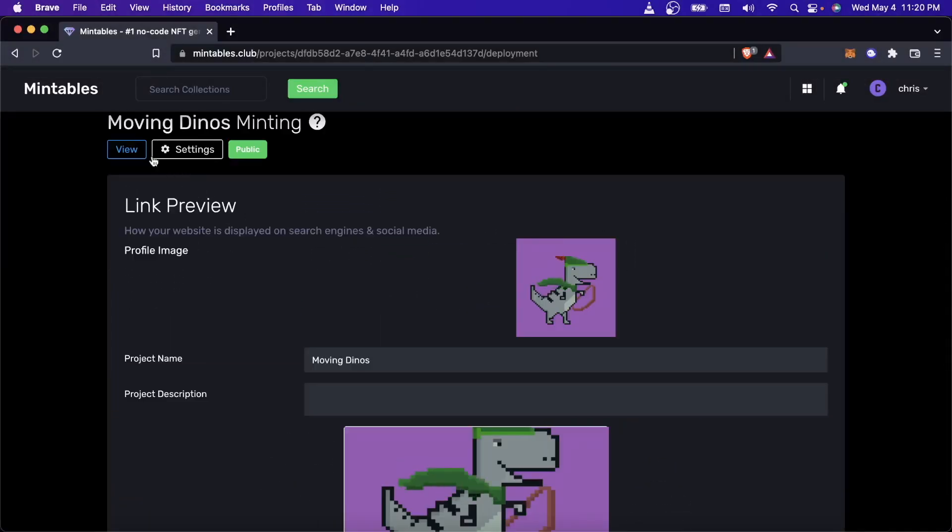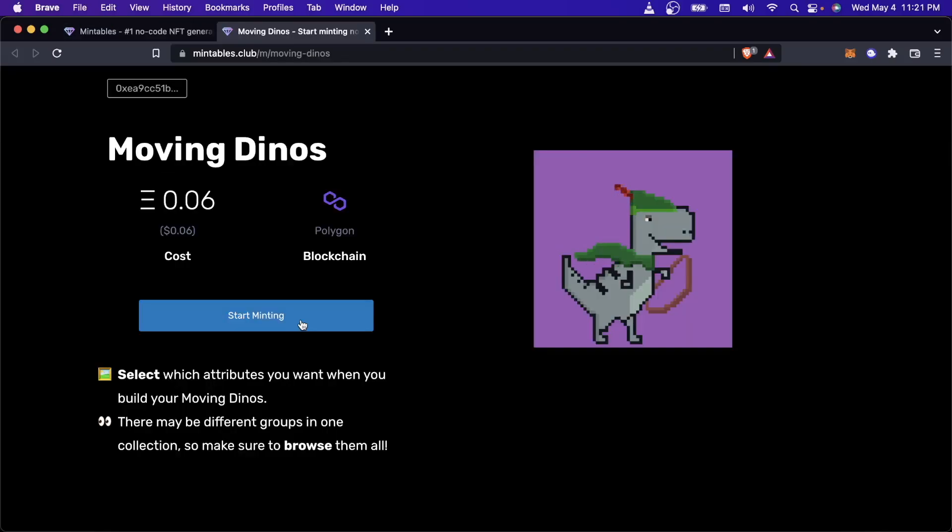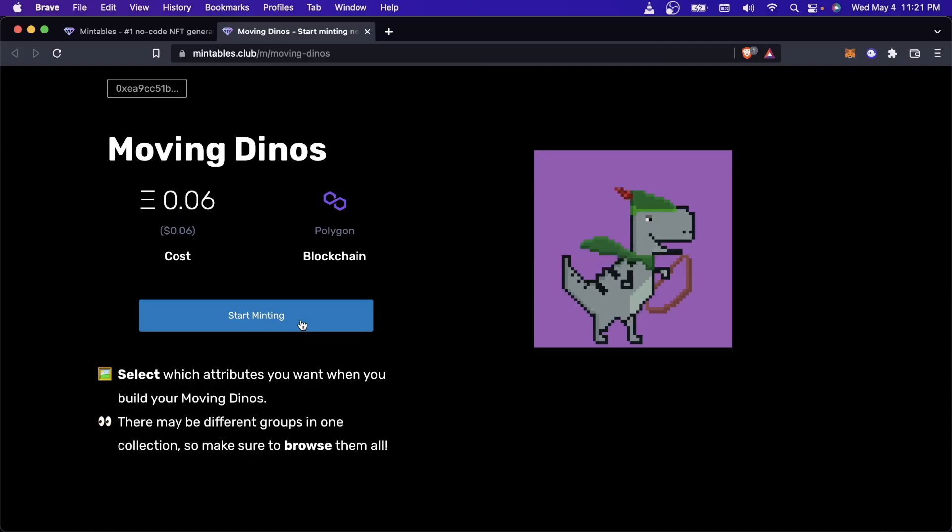Let's take a look at the minting page that Mintables has created for us. Okay, so this is our minting page. So this is the minting page that Mintables will generate for us automatically when you deploy your smart contract. Now, this is the Build-A-Bear minting page.